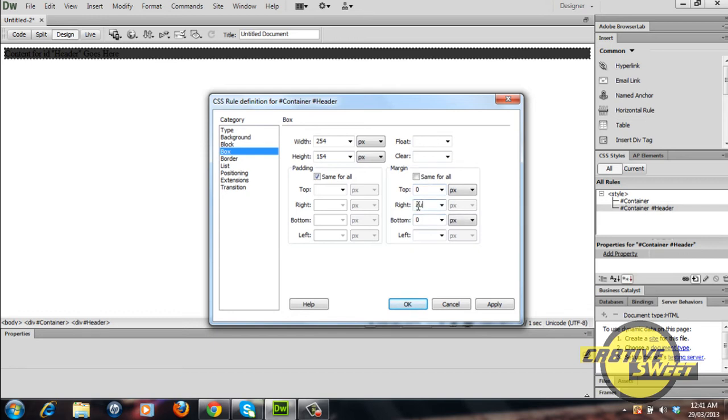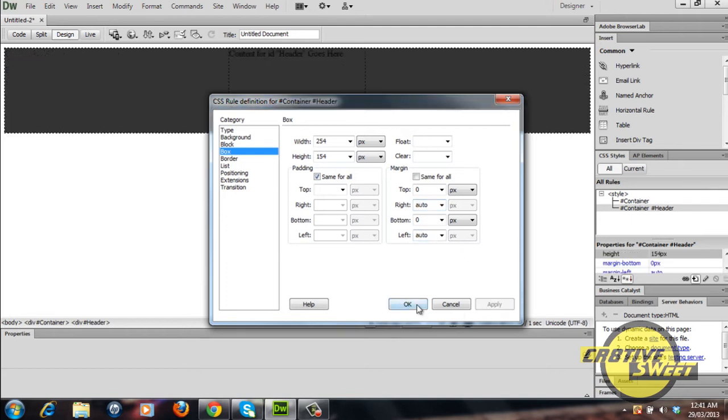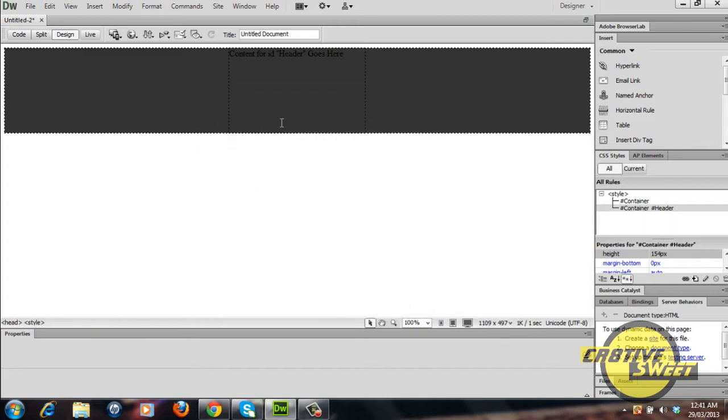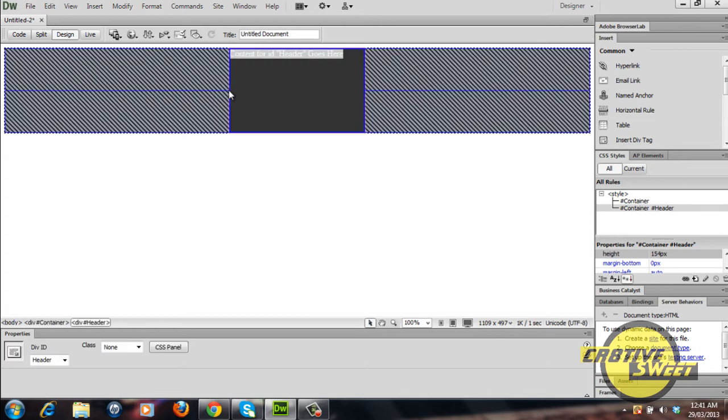And for the right and left, I'll add auto. So I'll then click apply like so. As you can see the div has been placed inside the middle of the container div tag.